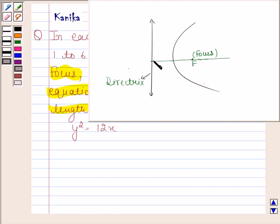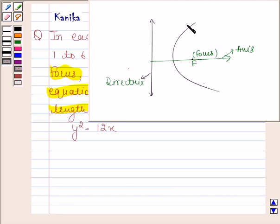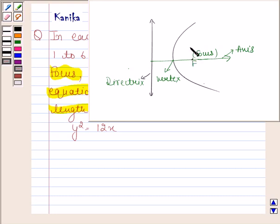A line through the focus and perpendicular to the directrix is called the axis of the parabola. The point of intersection of the parabola with the axis is called the vertex of the parabola. The latus rectum of a parabola is the chord segment perpendicular to the axis of the parabola through the focus and whose end points lie on the parabola.